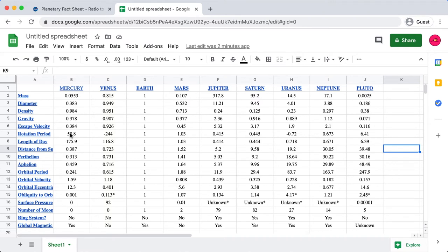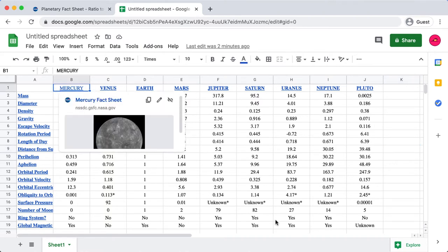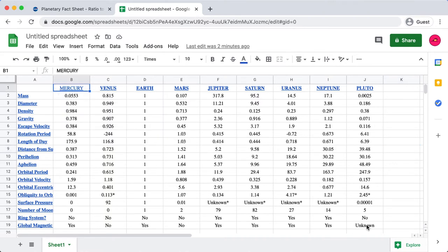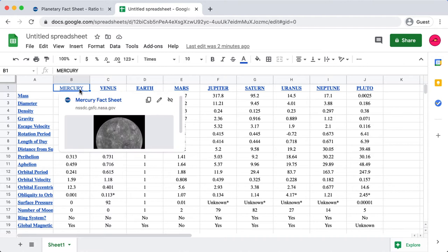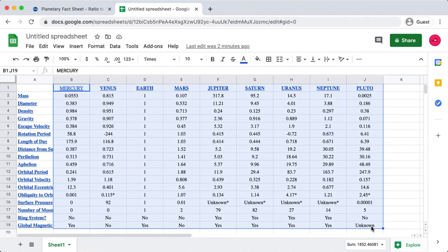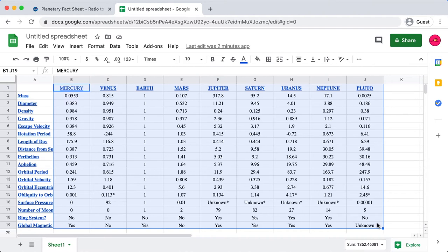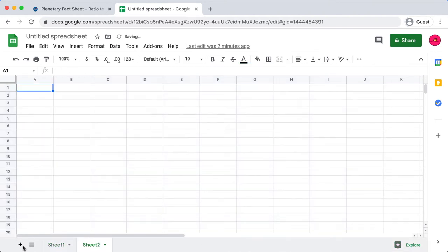Okay, now I'm going to do something that's going to seem a little bit strange, but it will make sense as we progress through the video. So I'm just going to select from Mercury—so that's cell B1—and I'm going to select it all the way down to the bottom cell here of J19, Pluto and their global magnetic field. I'm going to copy that. I'm going to create a new sheet, add it, then I'm going to paste special here and I'm going to paste transposed.